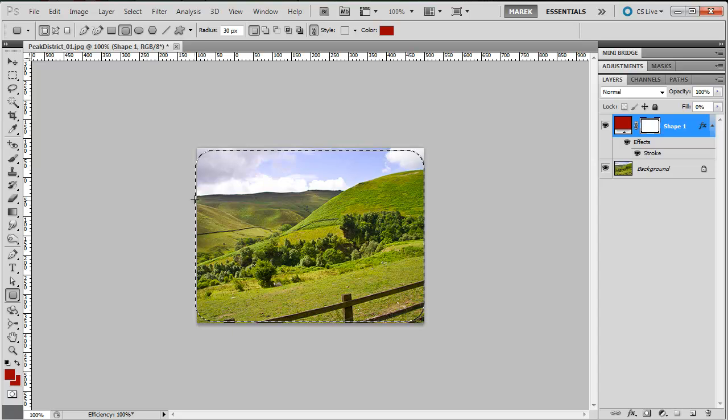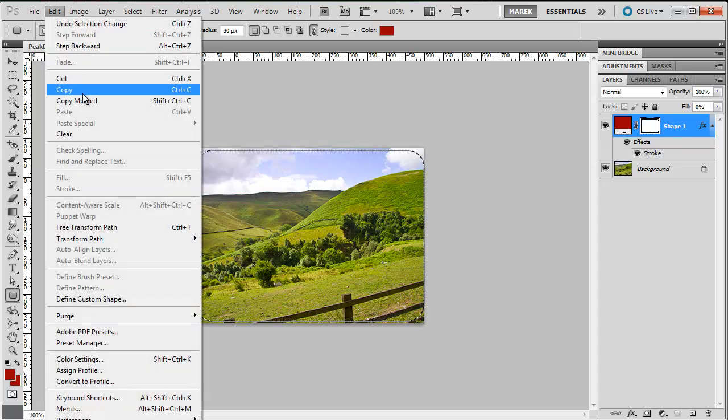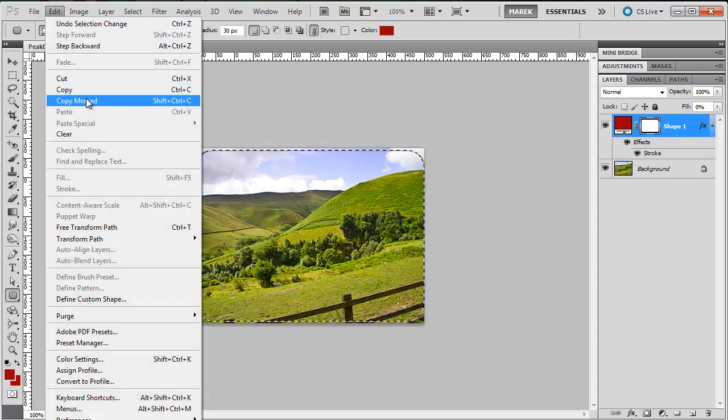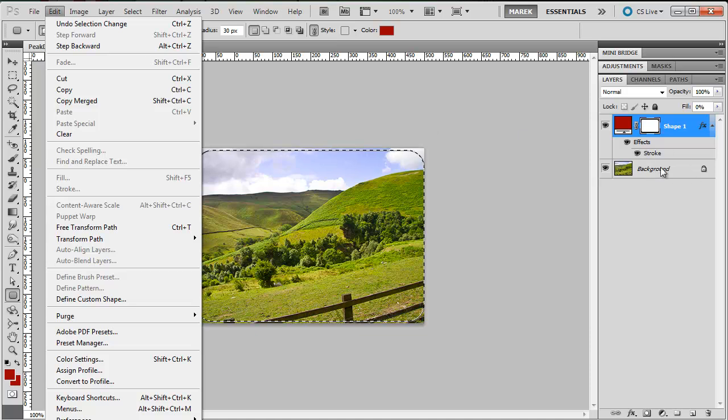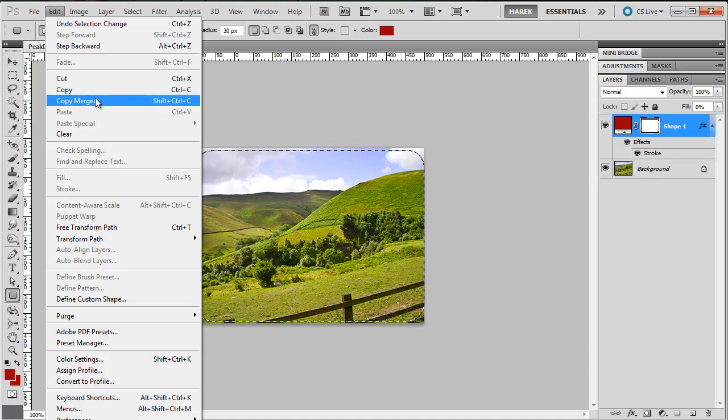Now I'm going to copy that, so edit, copy merged, because the image is on the background layer, that's below, so I'm going to do copy merged.